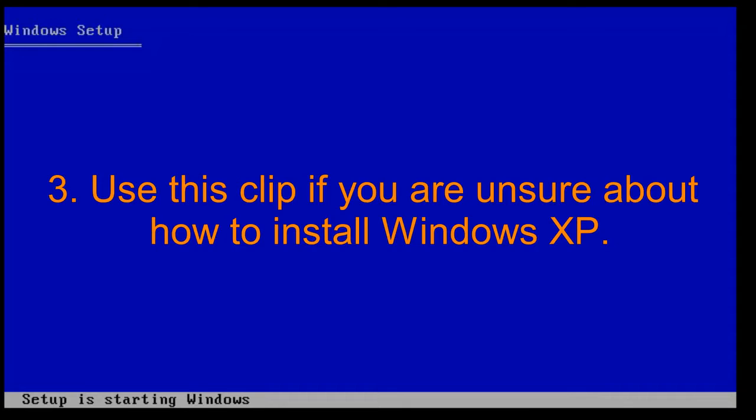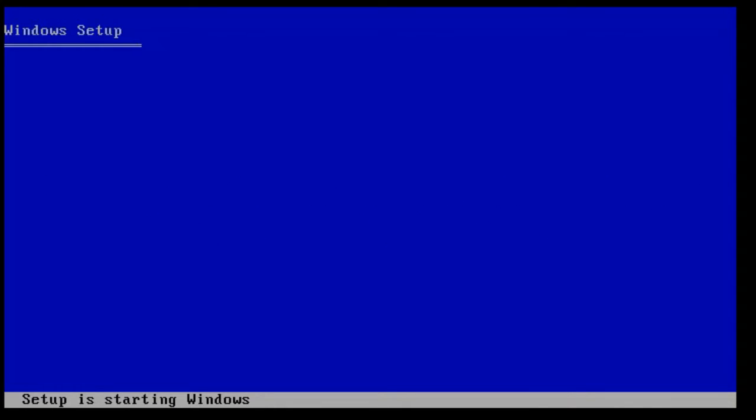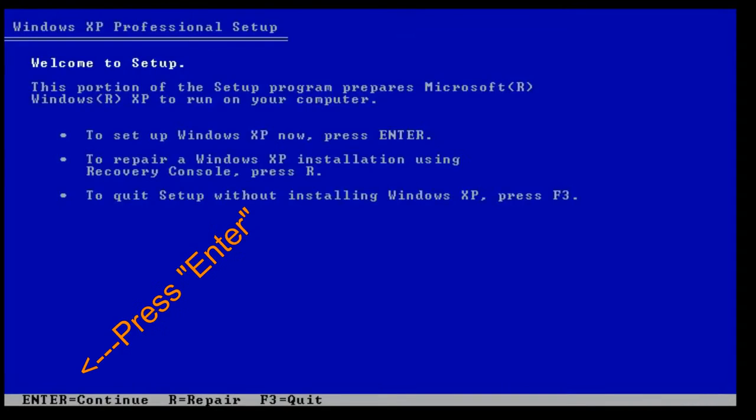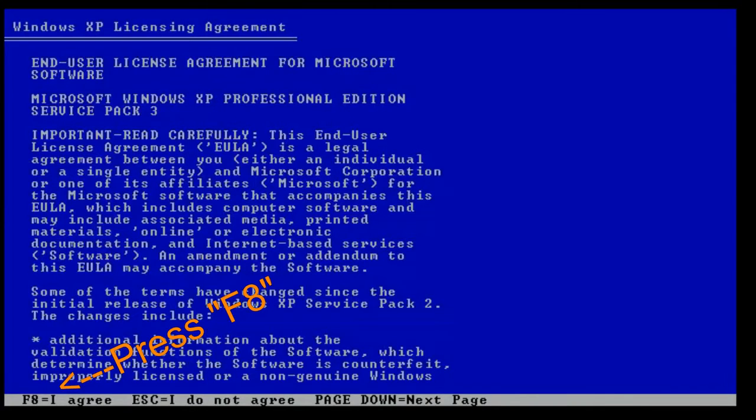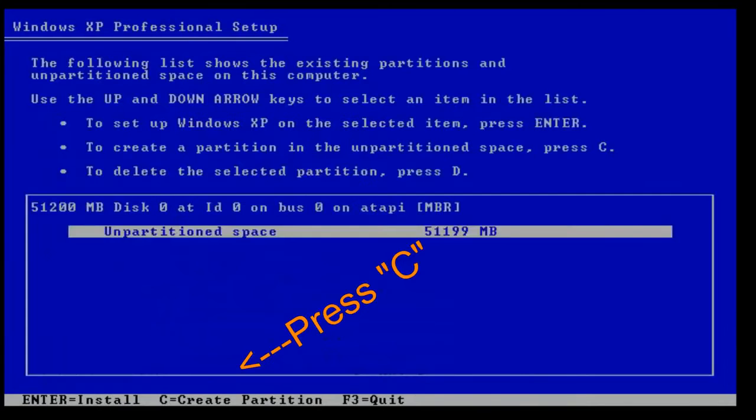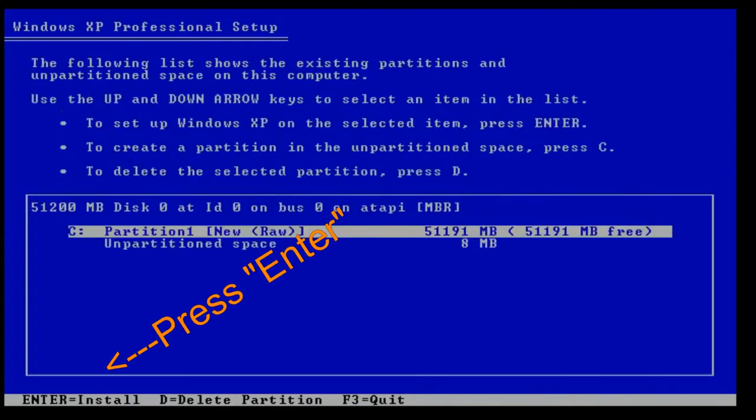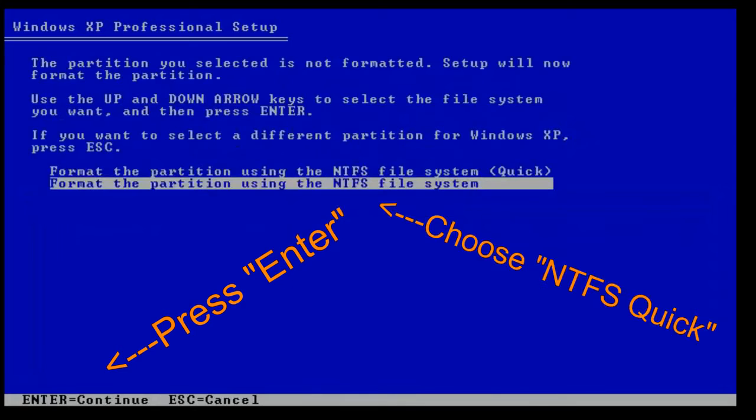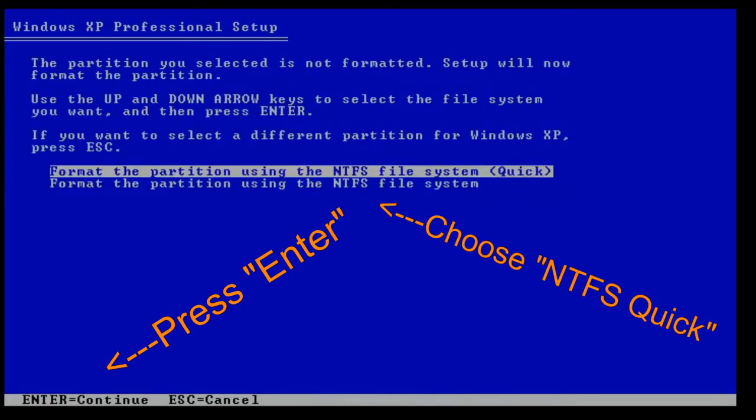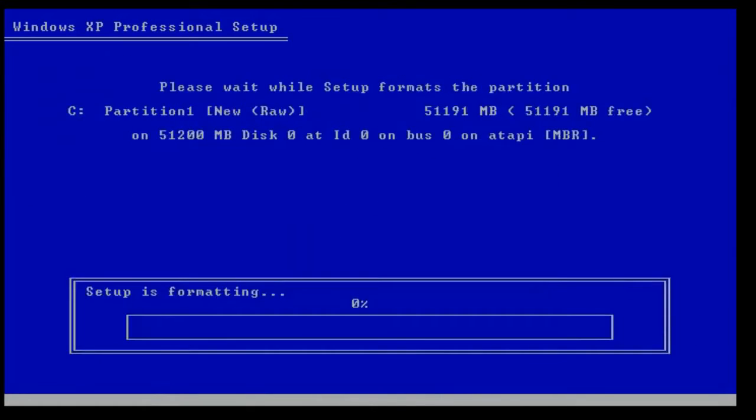Use this clip if you are unsure about how to install Windows XP. Press Enter, press F8, press C, press Enter, then press Enter again. Choose NTFS Quick, then press Enter. Windows will then begin installing and will automatically restart.